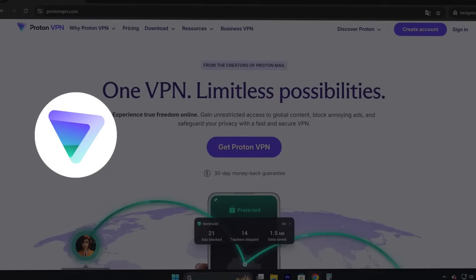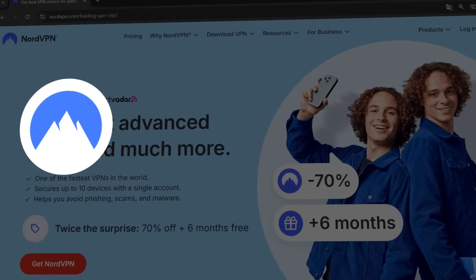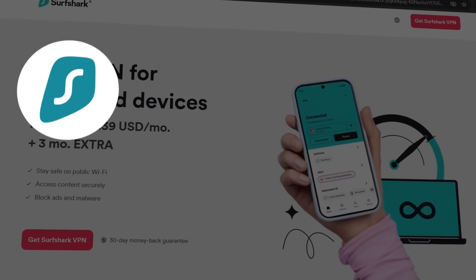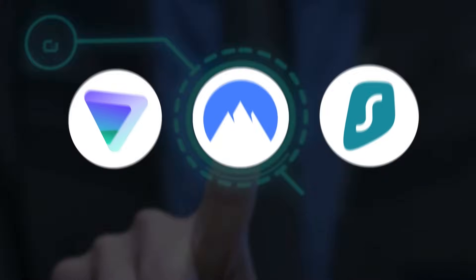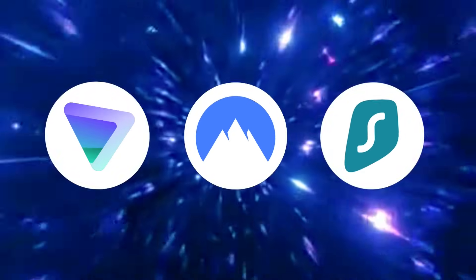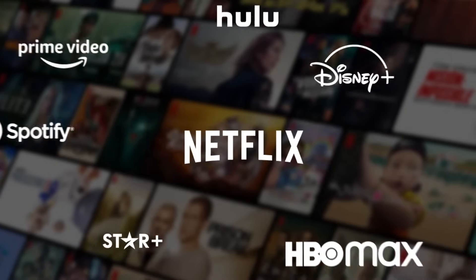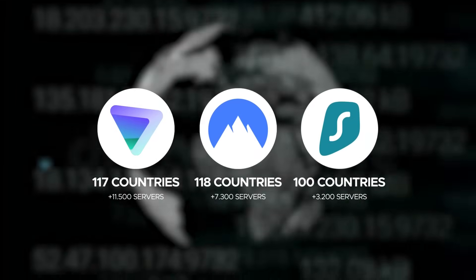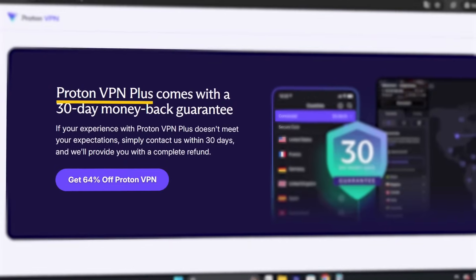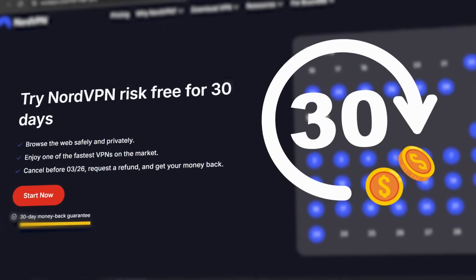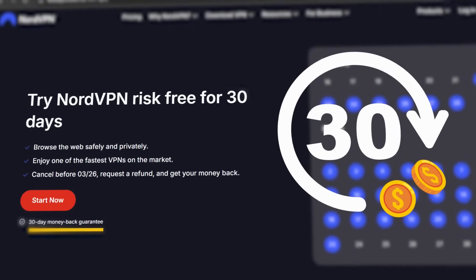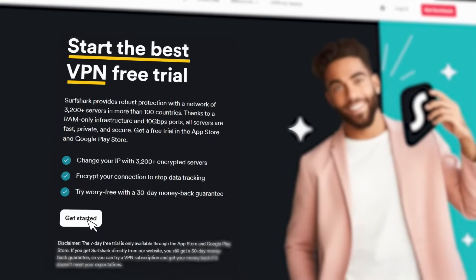On the other hand, ProtonVPN, NordVPN, and Surfshark lead the industry thanks to their combination of high security, excellent speeds, ability to unblock streaming content, and a vast server network in over 100 countries. They are not free, but they offer a 30-day money-back guarantee, allowing you to try all their features risk-free.